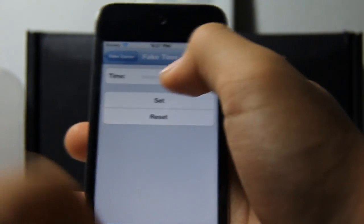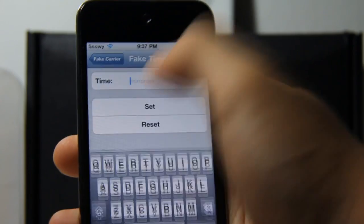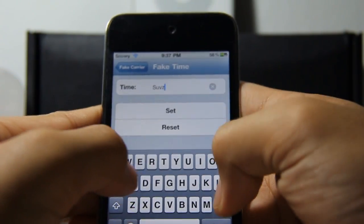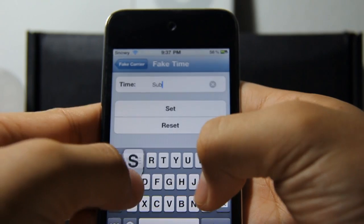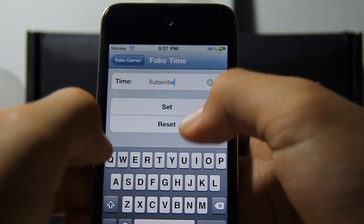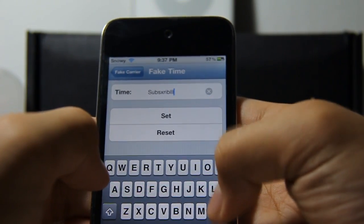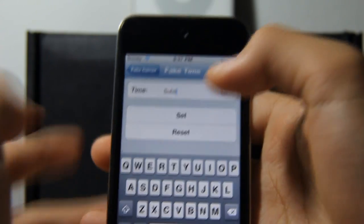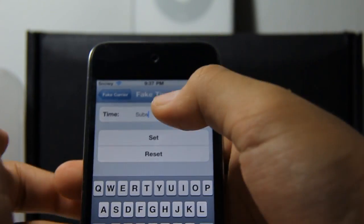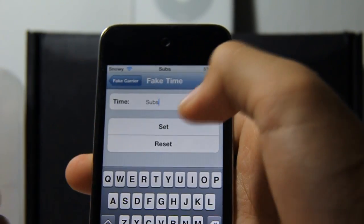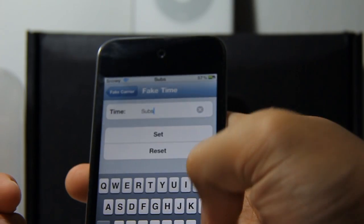You can also change the time display to letters. For example, let's type 'subs' and it will display 'subs' in the time field.